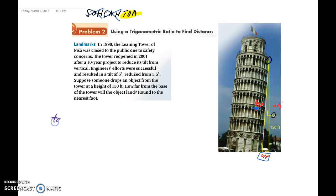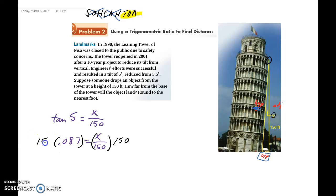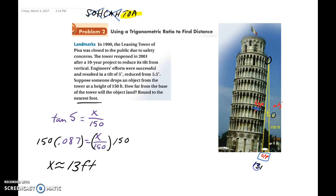We can cross out cosine since it doesn't involve the opposite. We don't know the hypotenuse, so we also cross out sine. That means we use tangent: tangent of 5 equals opposite x over adjacent 150. Tangent of 5 is 0.087, so 0.087 equals x over 150. Multiply each side by 150 — type answer times 150 in your calculator — and that gives 13.12. Rounding to the nearest foot, x is approximately 13 feet from the base of the tower.